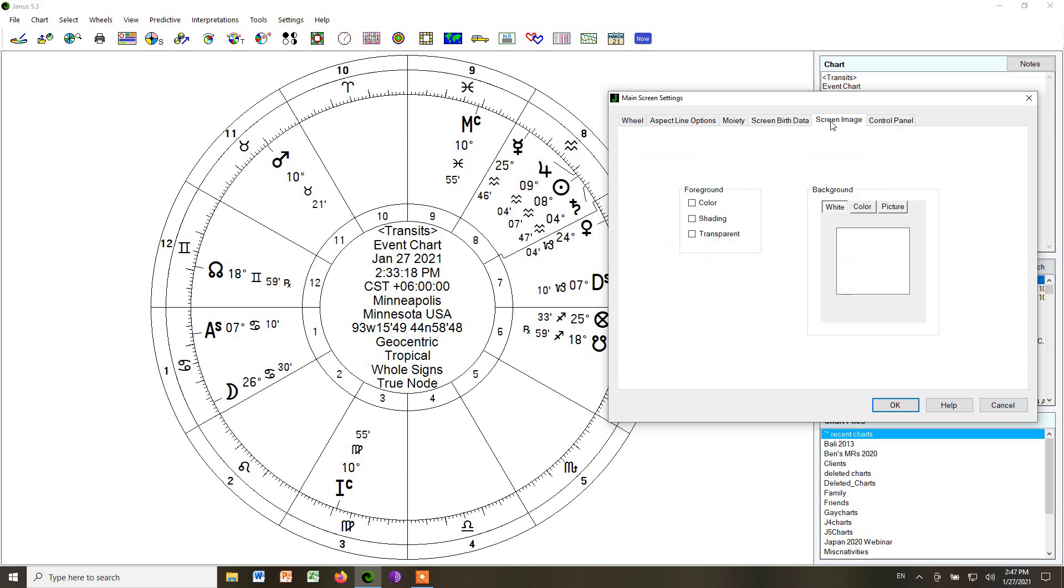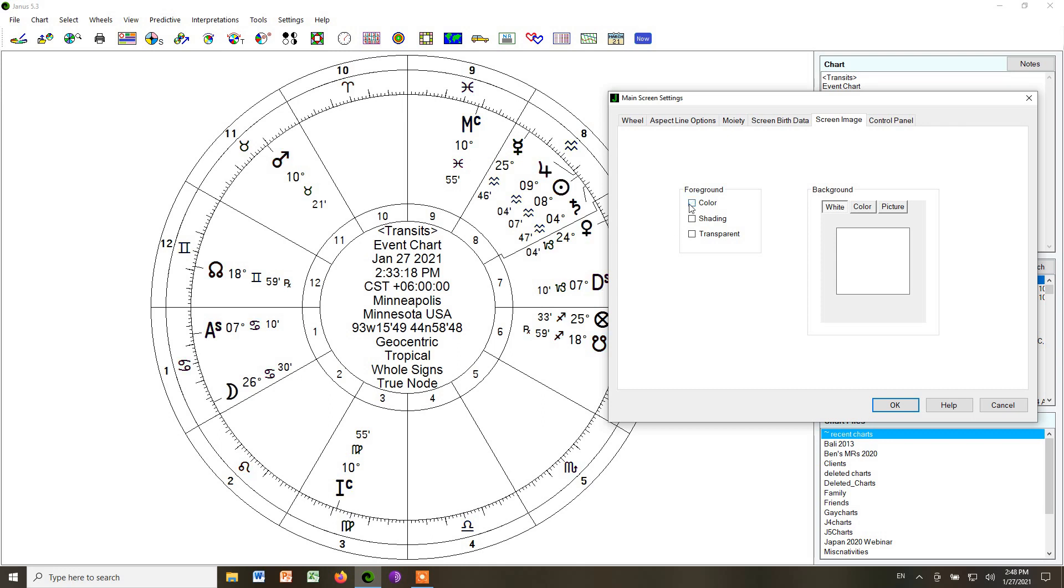Then go under screen image. And this is where you have color schemes. And you can see by choosing color, it has given you these default colors for all the planets and the signs. I myself like a clean black and white chart without colors because I think the colors just are a little distracting. So I take out all the color.